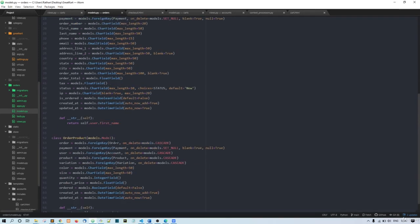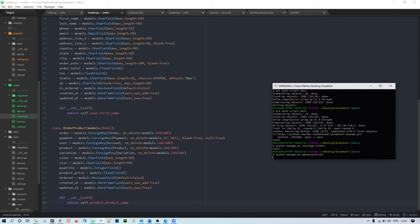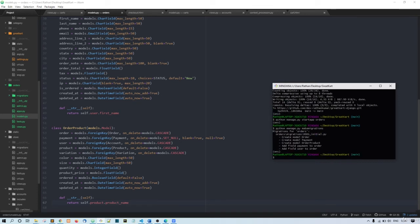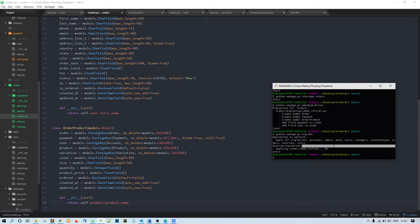Now I'll migrate these changes. Running python manage.py makemigrations, and then python manage.py migrate. The migrations are now done.